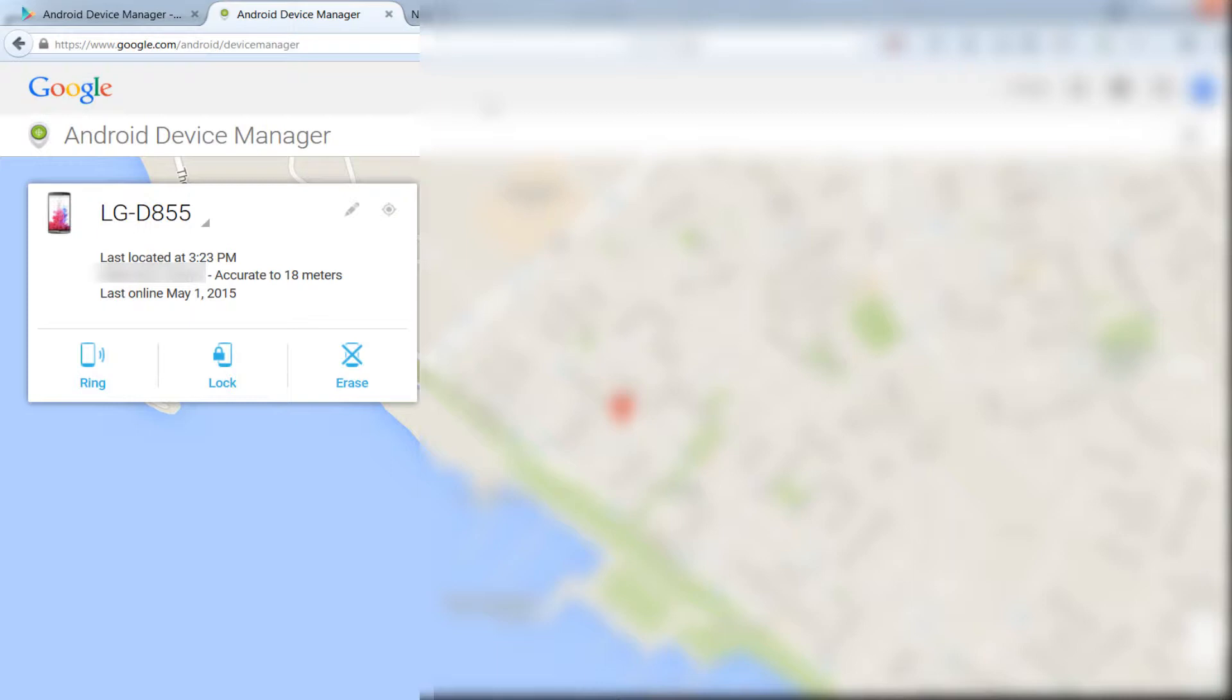Android Device Manager will pinpoint the exact location of your phone on the map. As you can see here, it's blurred for obvious reasons.